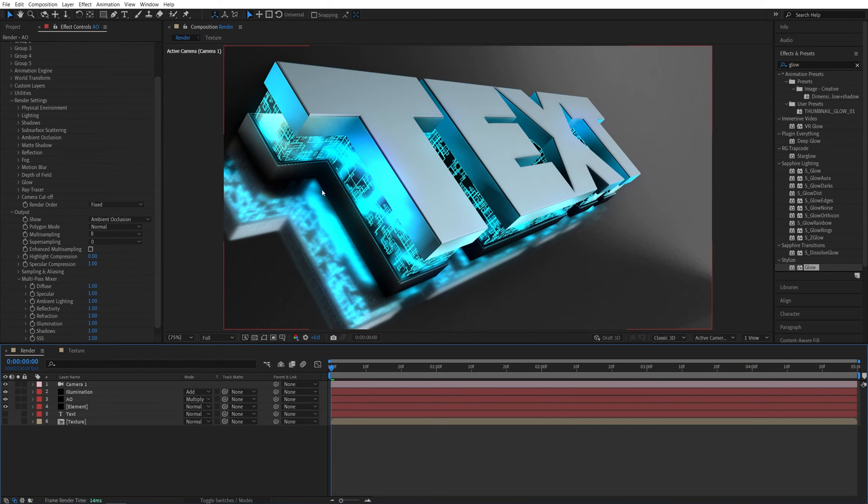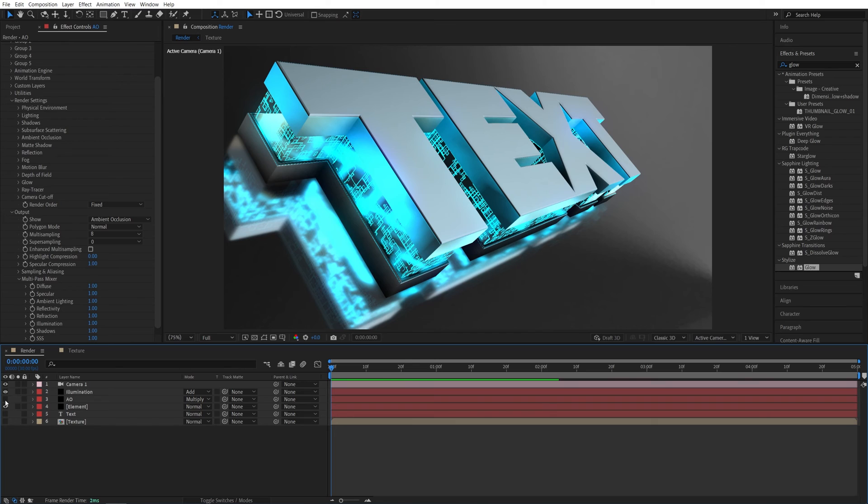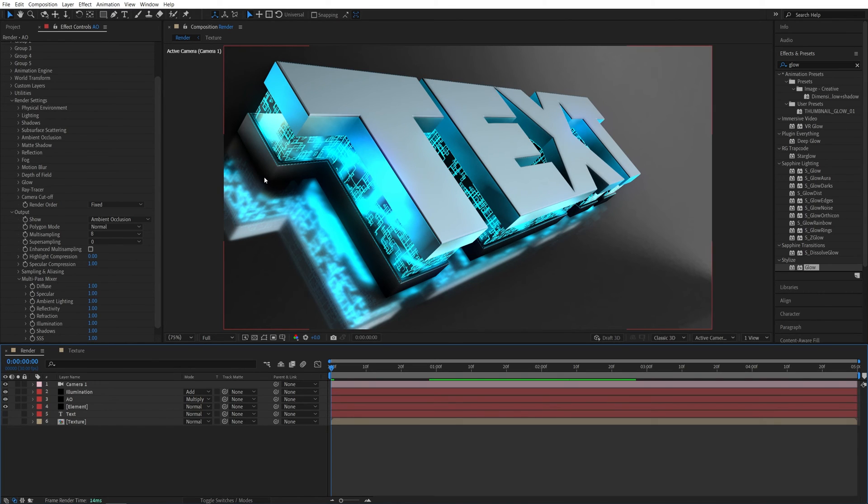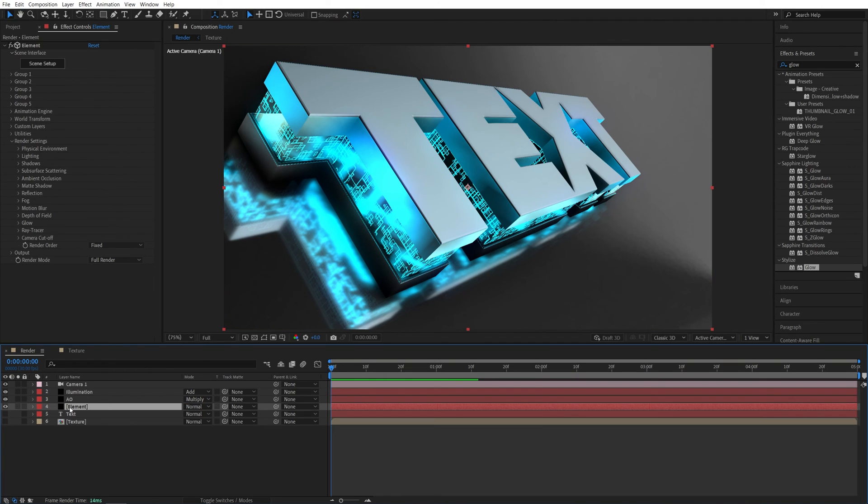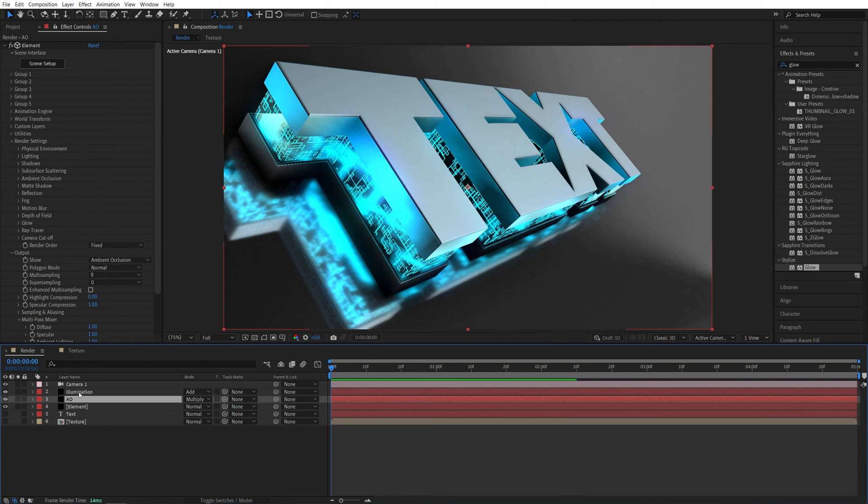This will add extra shadows. So if we was before, and that's how it looks at the moment, and make sure you have these layers in the following order: the basic element, then the AO, and then the illumination.